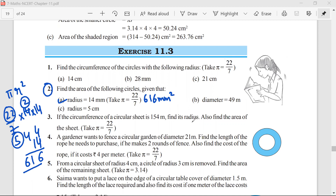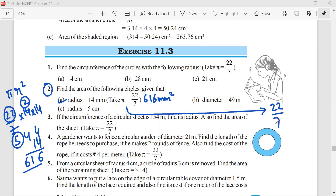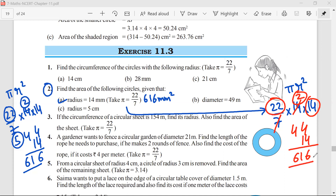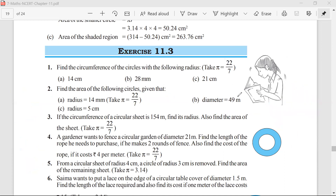Mr. Satya, what answer did you get? I got the same answer: 616 millimeters squared. Pi r squared, r squared implies 14 × 14. The seven cancels with 14. 22 × 2 = 44, and 44 multiplied by 14 equals 616. Any doubt? No sir.